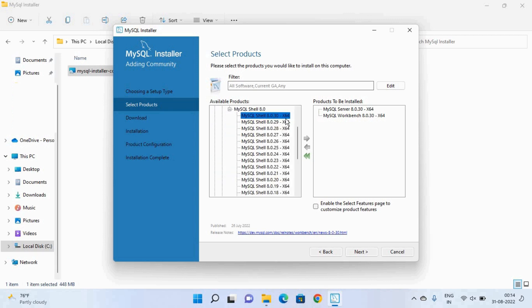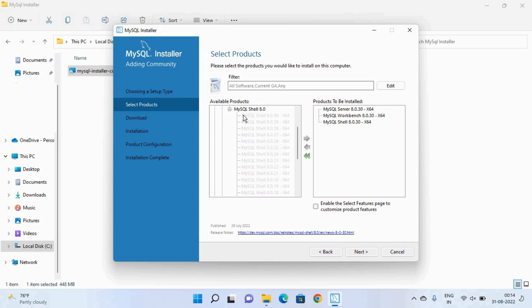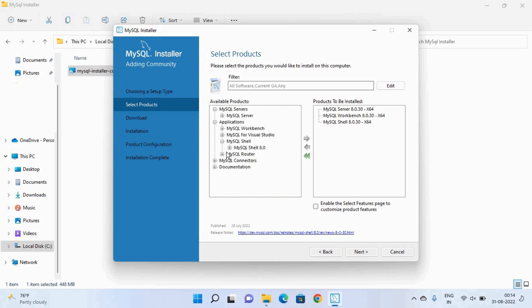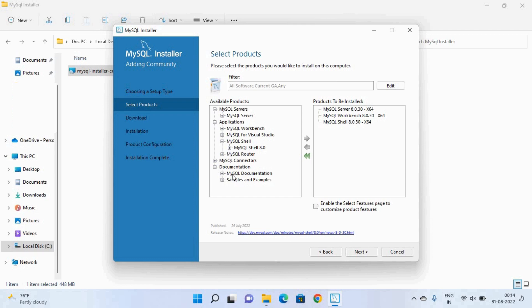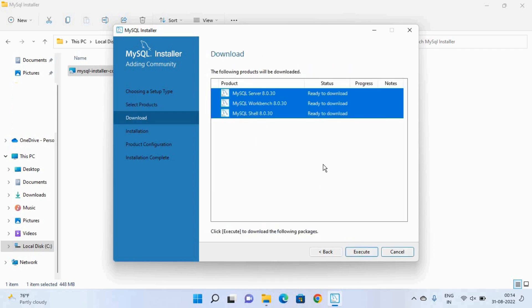And you can also select other applications if you want to. And here are some connectors are also available but at this moment we don't need them. And you can also install some MySQL documents if you need them. So we only need these three products. Now click on this next button. After that click this execute button.